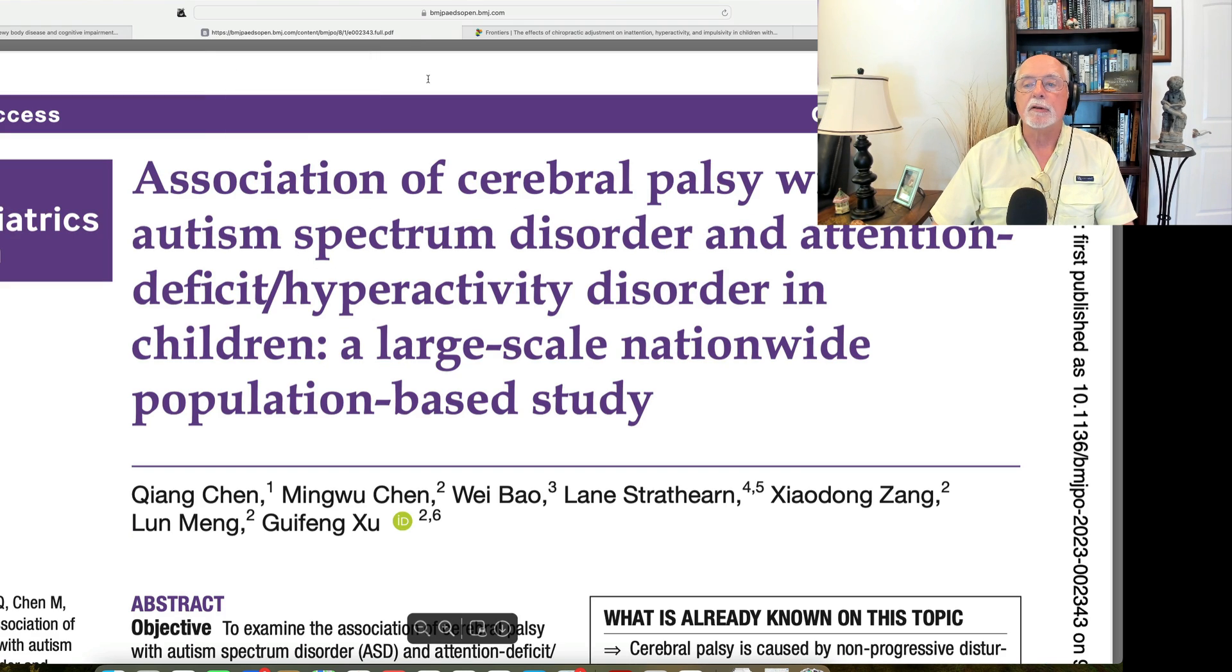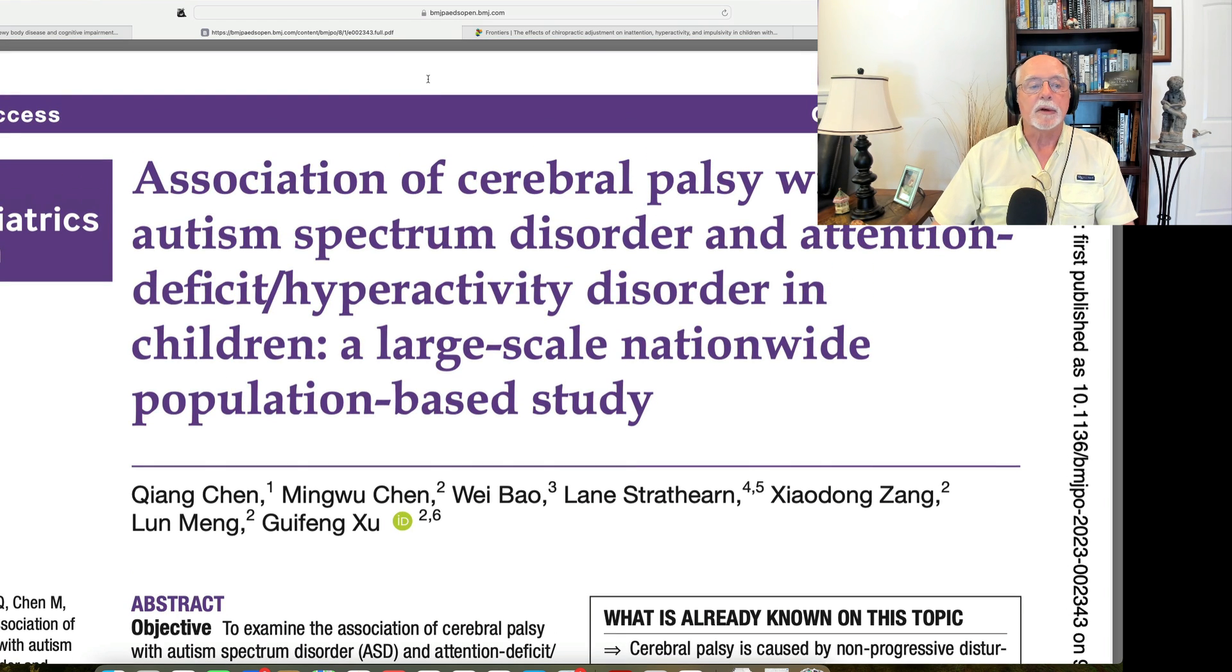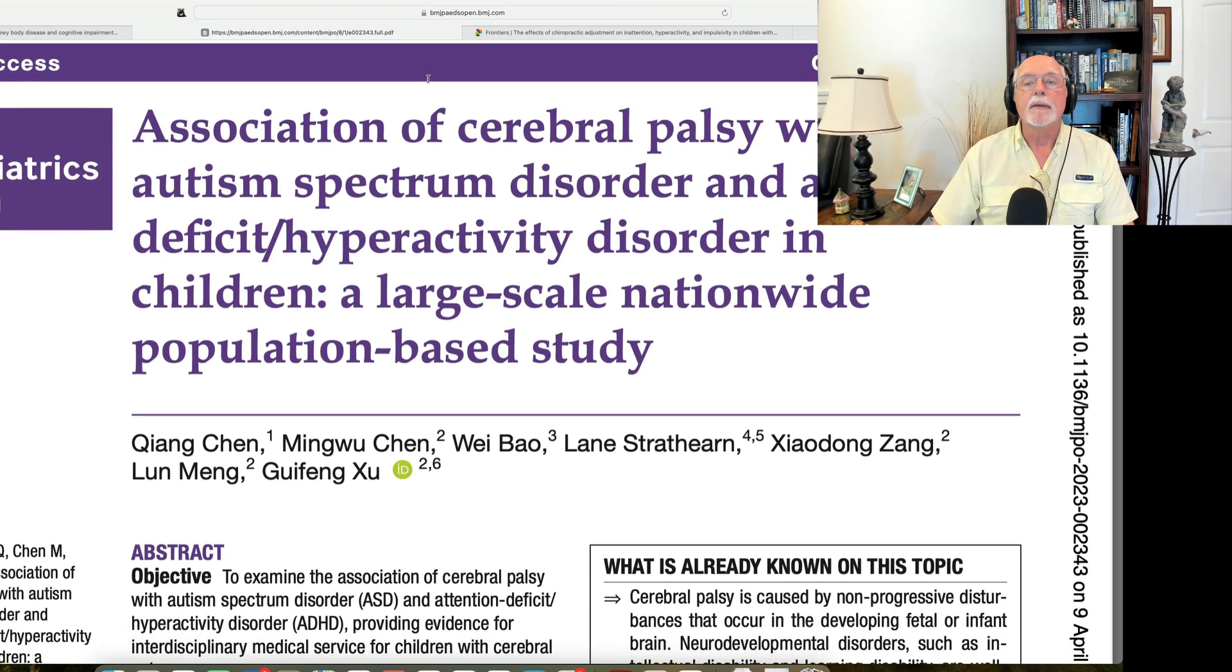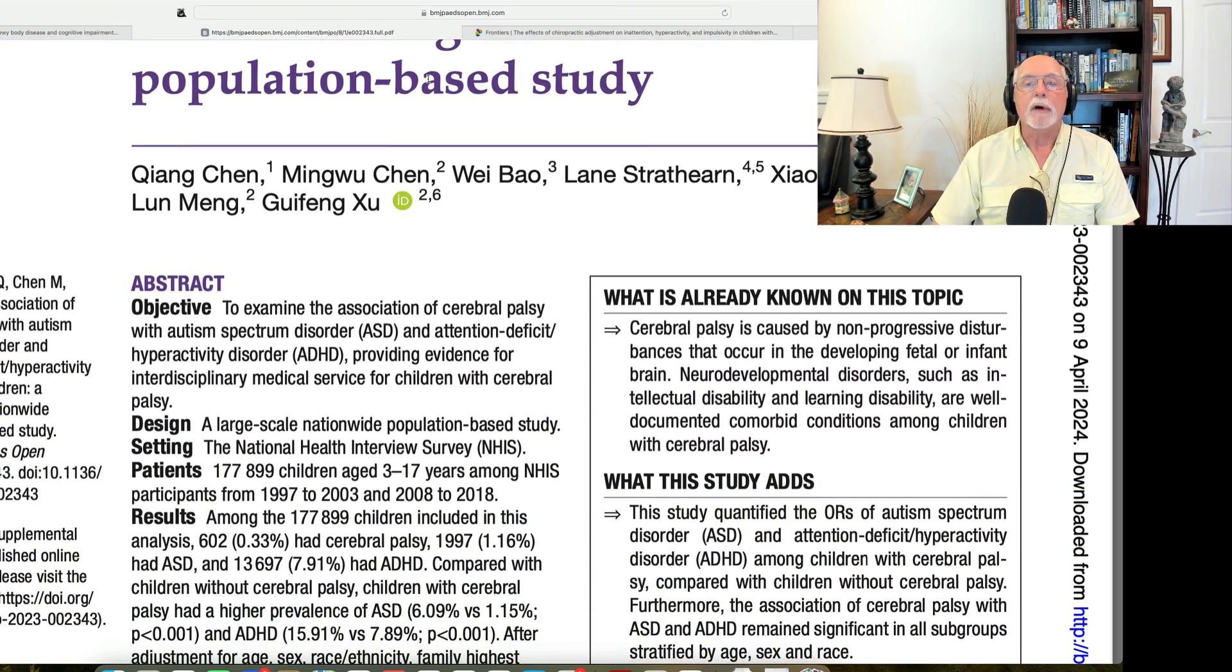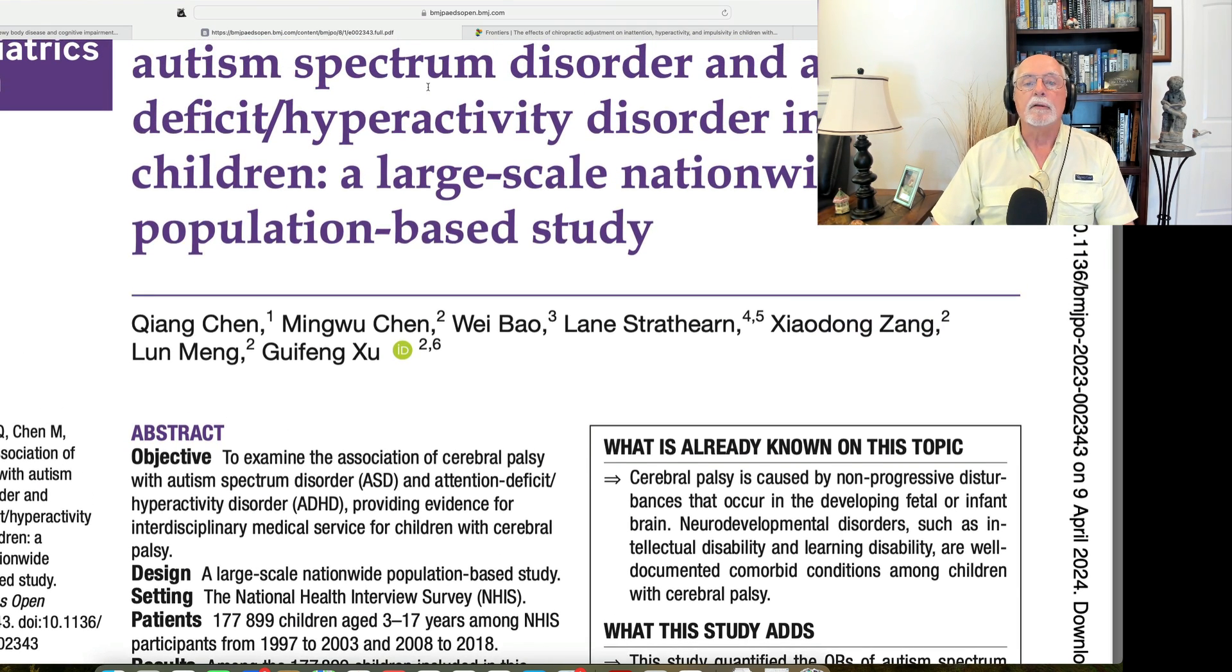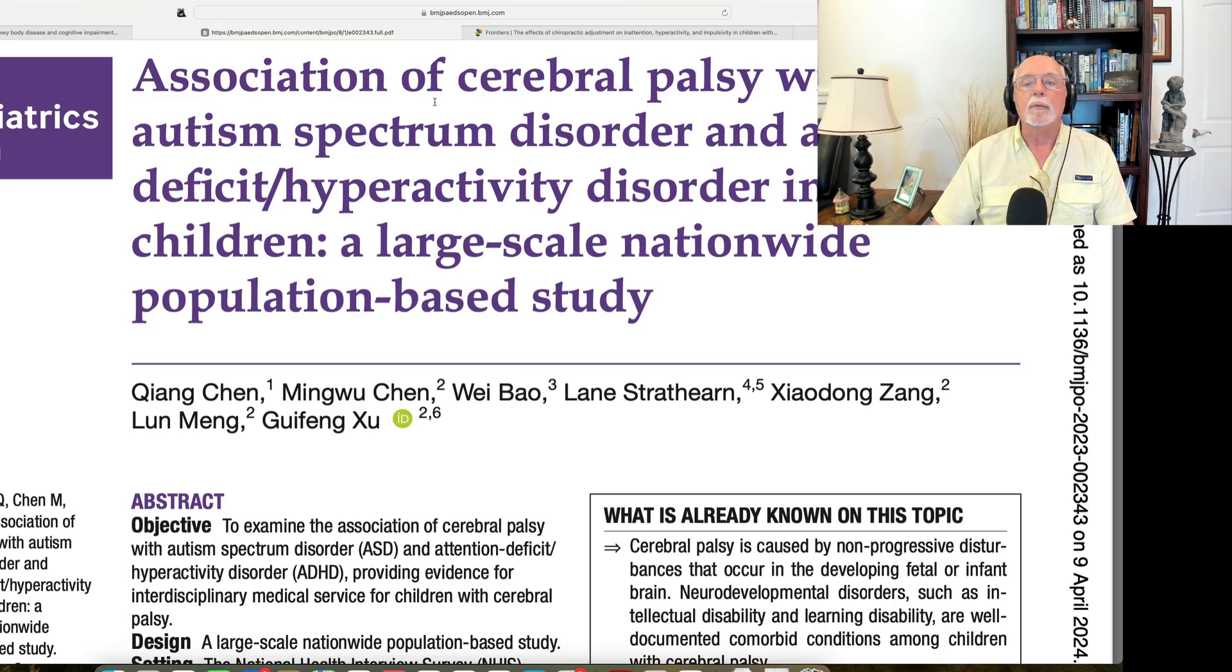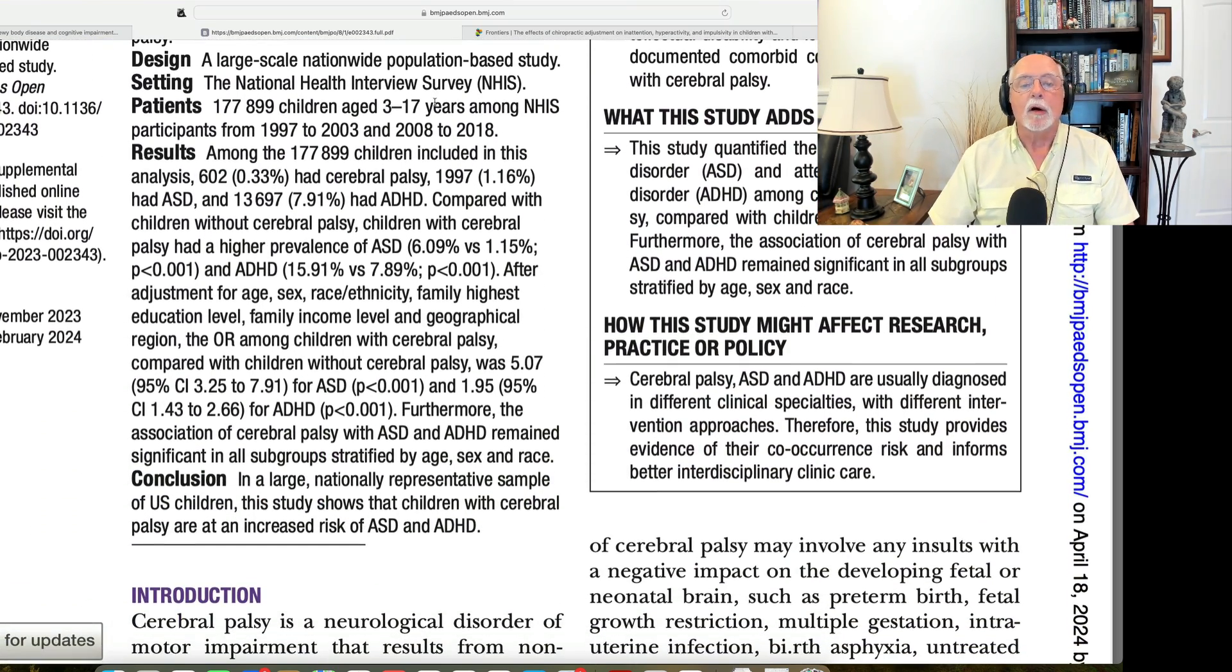Okay, next up is a large study out of China. This is a study that was published over in the British Medical Journal in their Pediatrics Open Access Journal. And it is a study of a very large sample of 177,000 plus children. And it's looking at the risk of autism spectrum disorder and of ADHD in children with cerebral palsy, as you can see here on my screen. So let's scroll down and have a look at what they found.